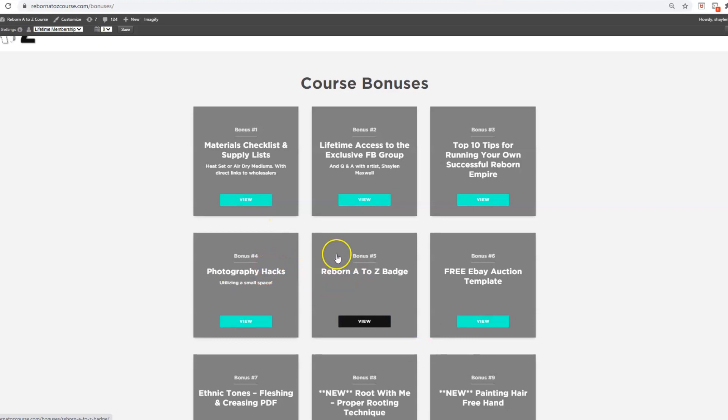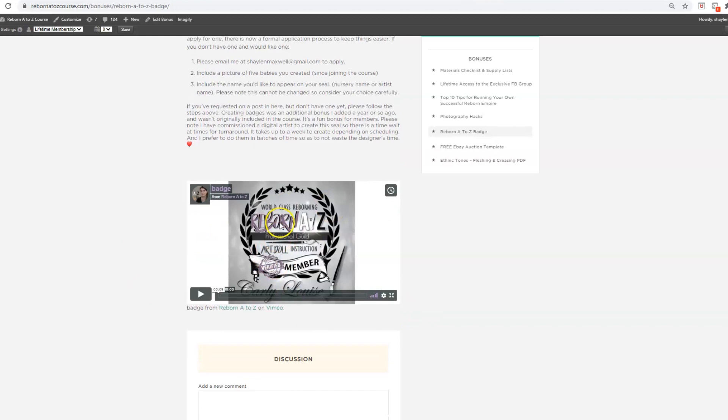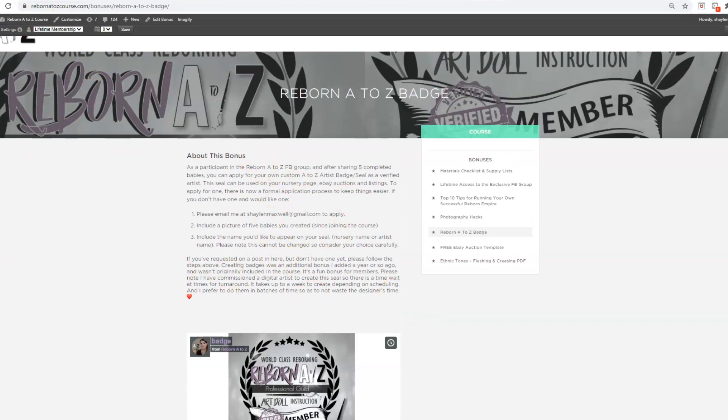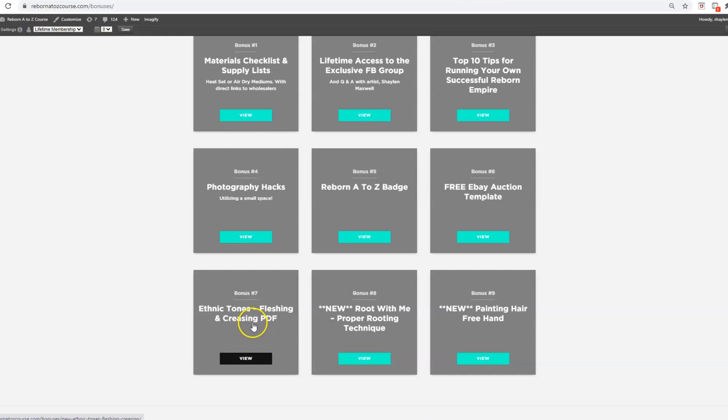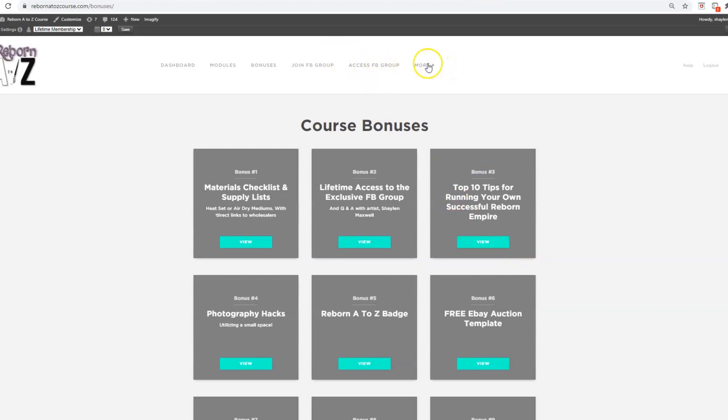I now have a badge system which is really cool. Once you've actually done five babies within the course following the modules, you get your own certified A to Z badge which you can use to help sell your babies on eBay or Etsy. I have a free eBay auction template, an ethnic tones fleshing and creasing PDF which corresponds to all different ethnic skin tones, as well as a root with me proper rooting technique and freehand hair painting module.